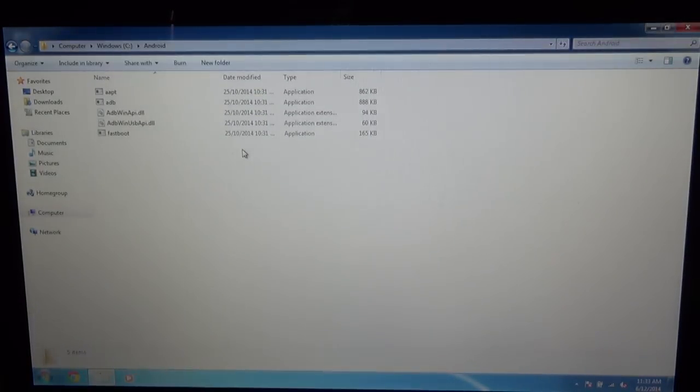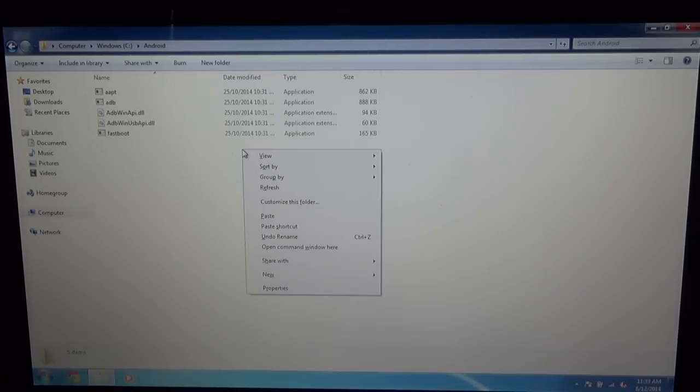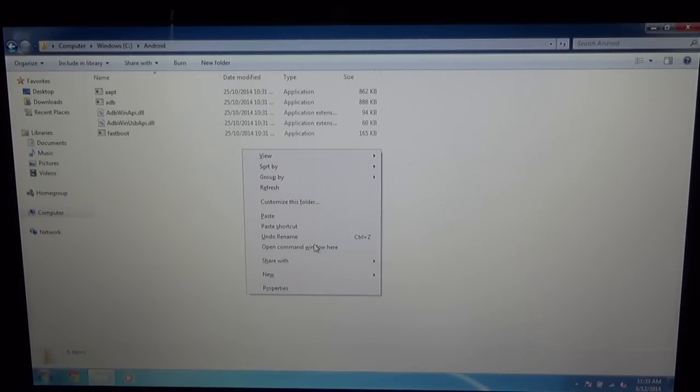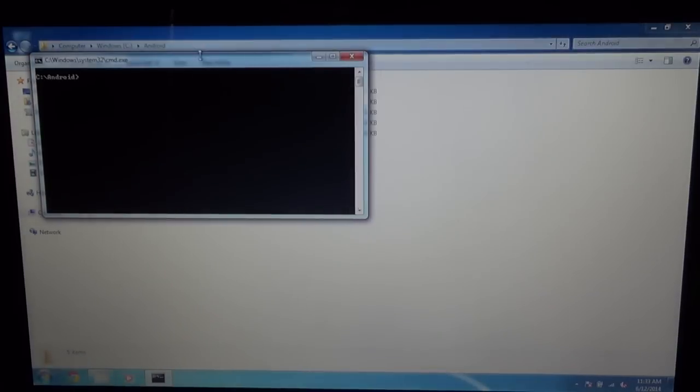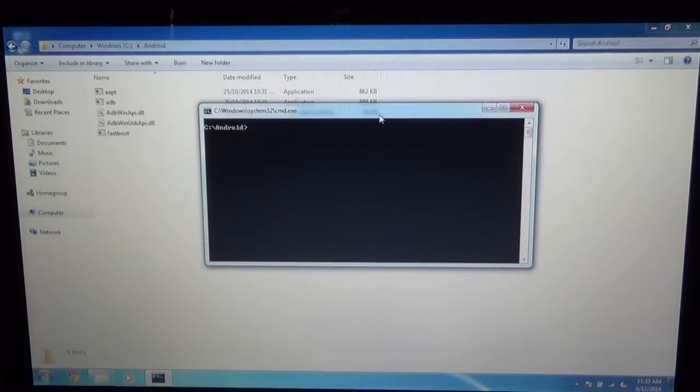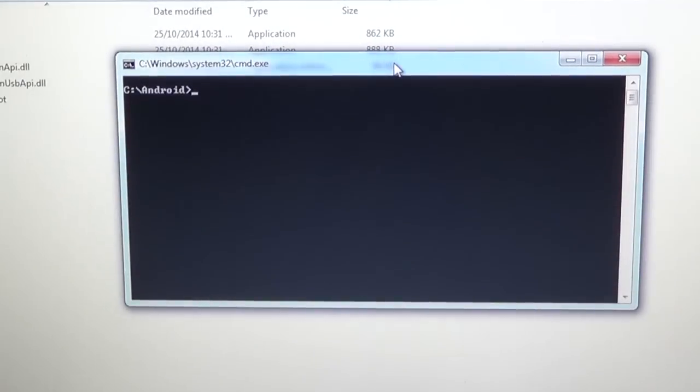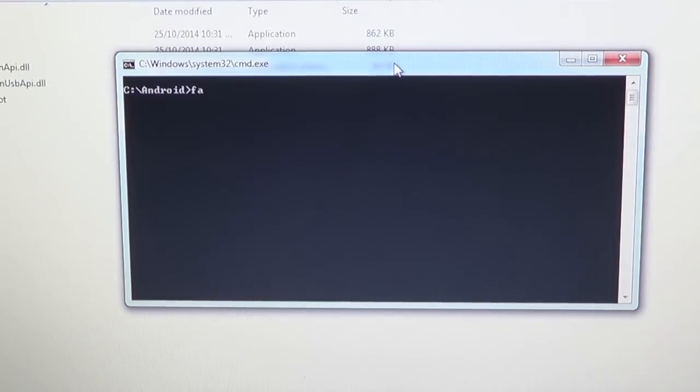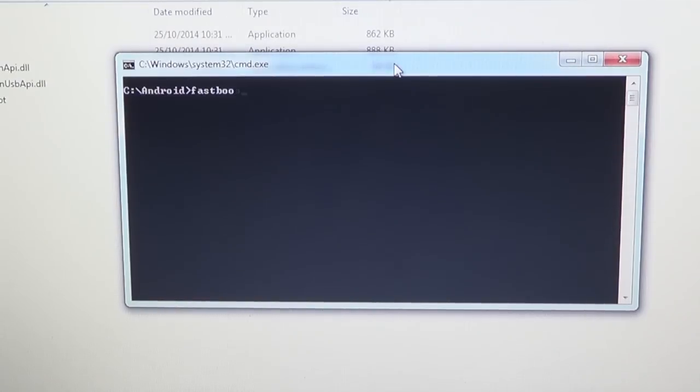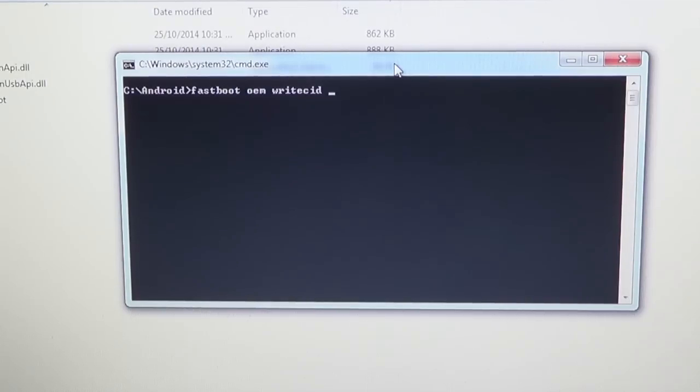Once you're in that Fastboot menu, all you have to do is hold SHIFT and right click on an empty space in the folder and open command window here. Next what you need to type is, I'll just zoom in a little bit, you'll need to type in fastboot oem writecid, one word, and then write in the CID that you want.